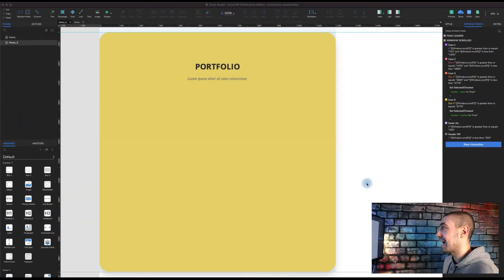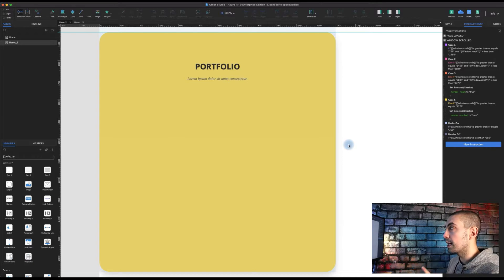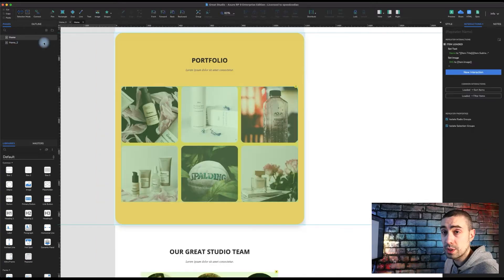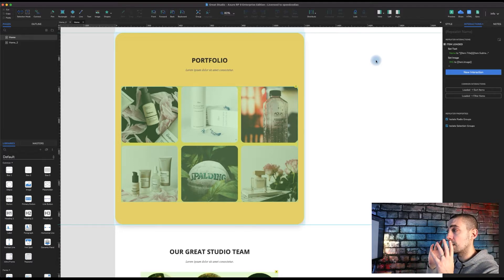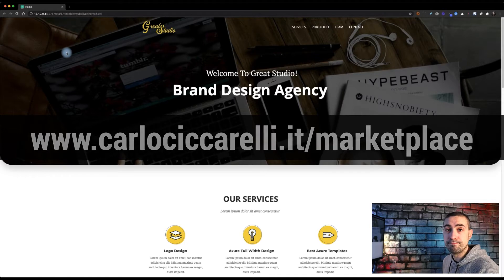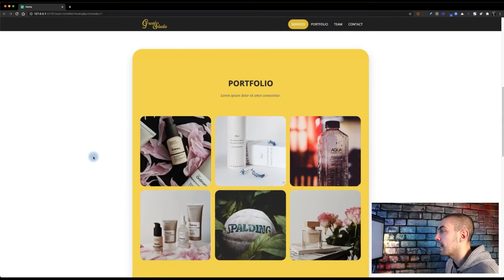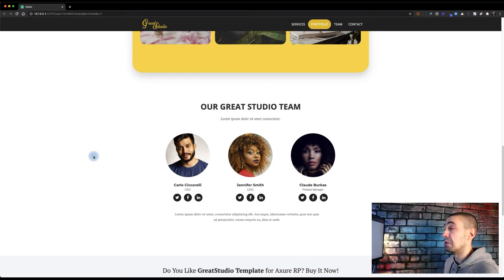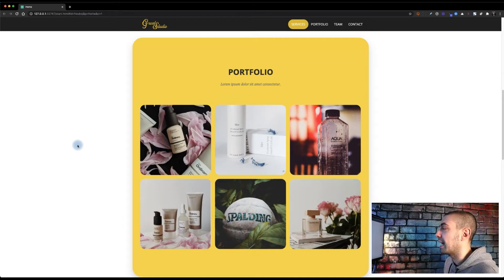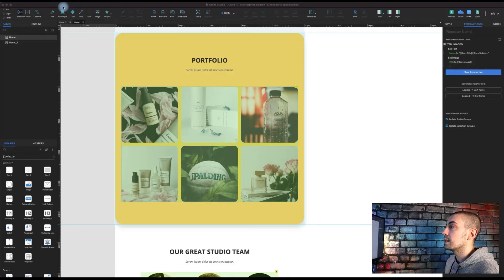Here we are inside Axure as usual. Let's go back to see the page and what the final result should look like. By the way, if you're interested, this template is on my website at my marketplace: www.carlocicarelli.it/marketplace. This is the final result — a nice landing page for, say, a branding studio or design studio.